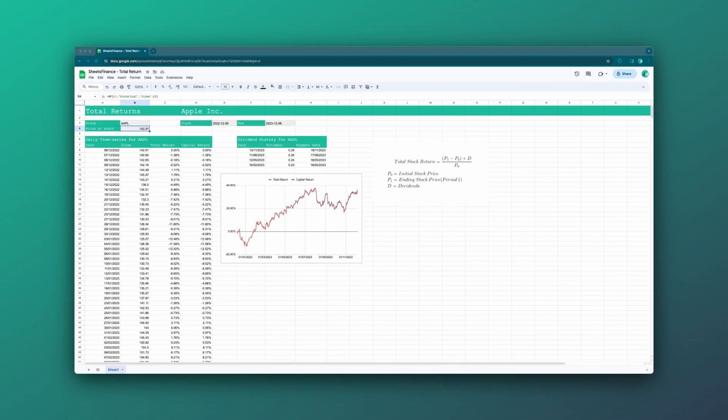The total return for a stock is a holistic perspective on your investment because it takes into account both the capital gain or loss of that stock, as well as dividends paid out over that period.